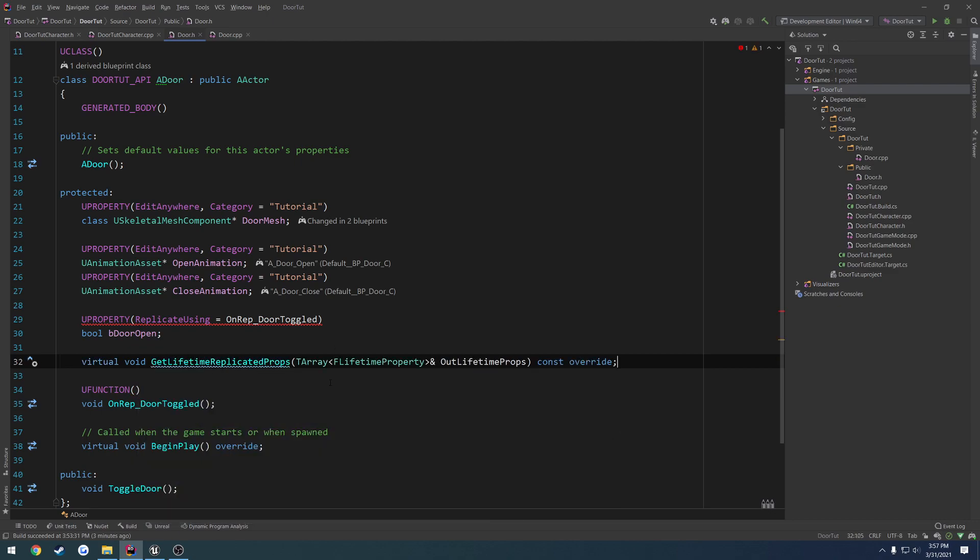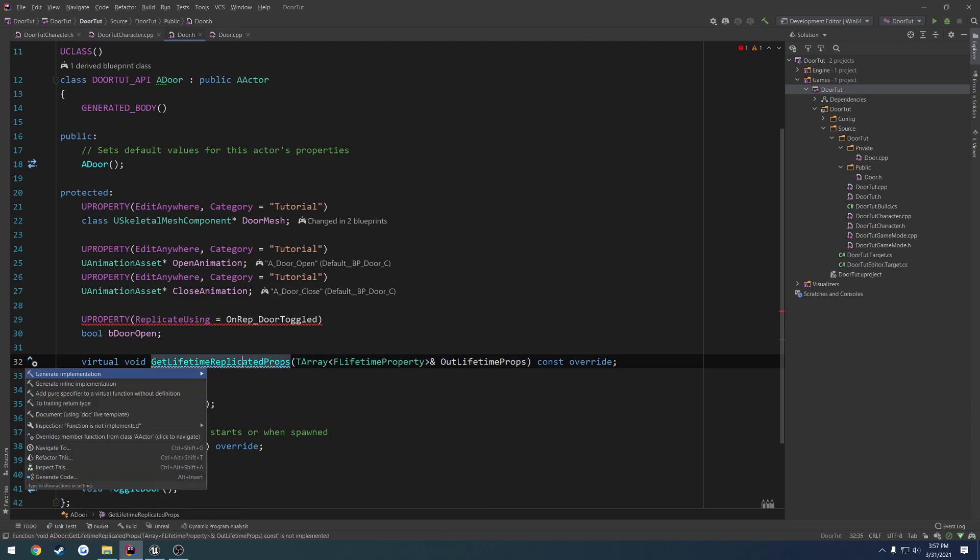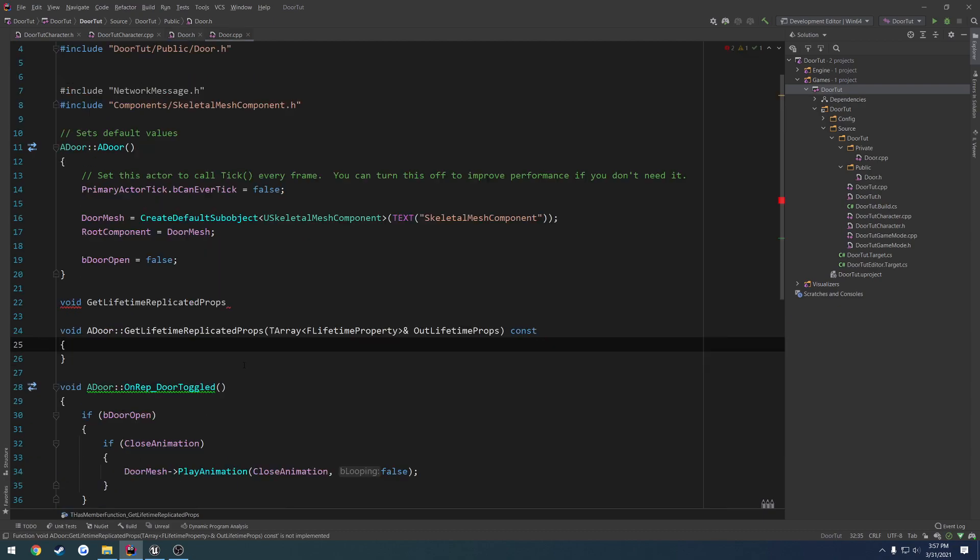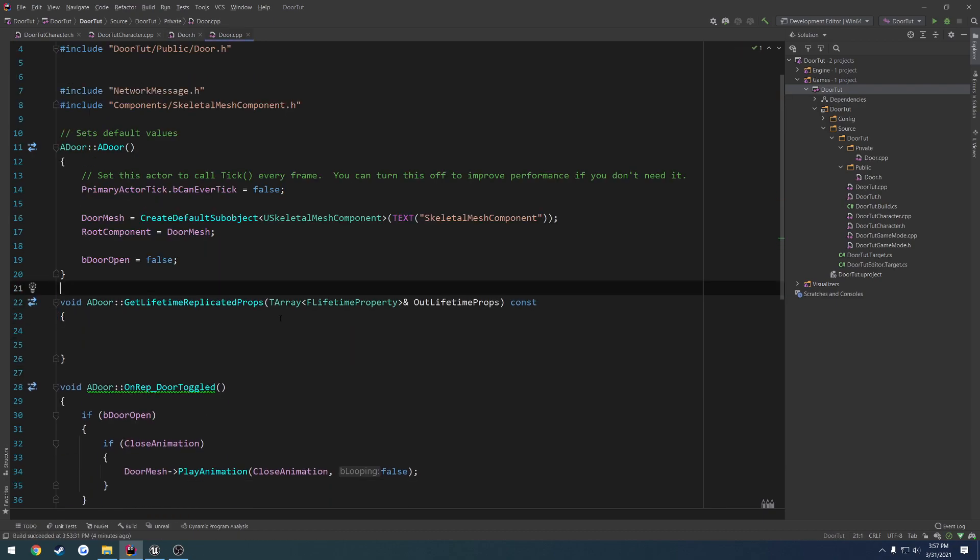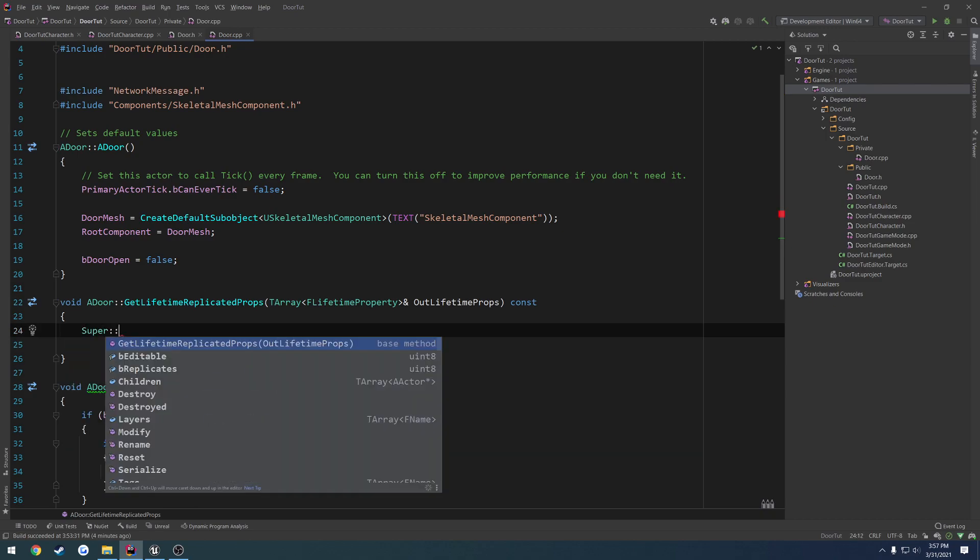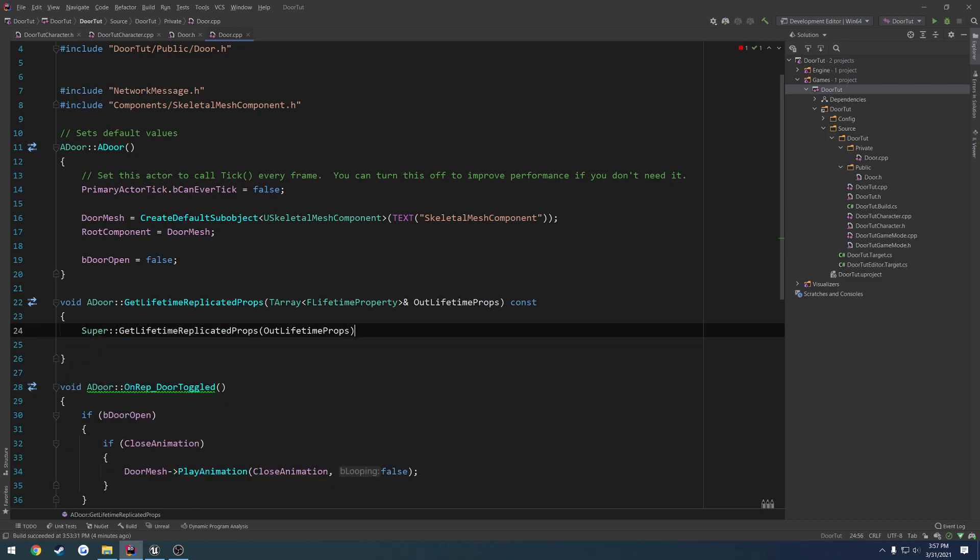And it takes an array of replicated properties. So go ahead and generate the implementation. And you can see what it looks like here. Then we just have to call super, get lifetime replicated props, and pass in out lifetime props to it.